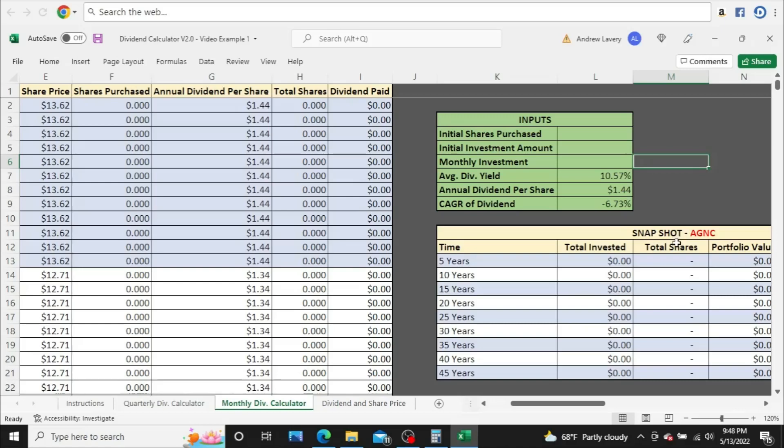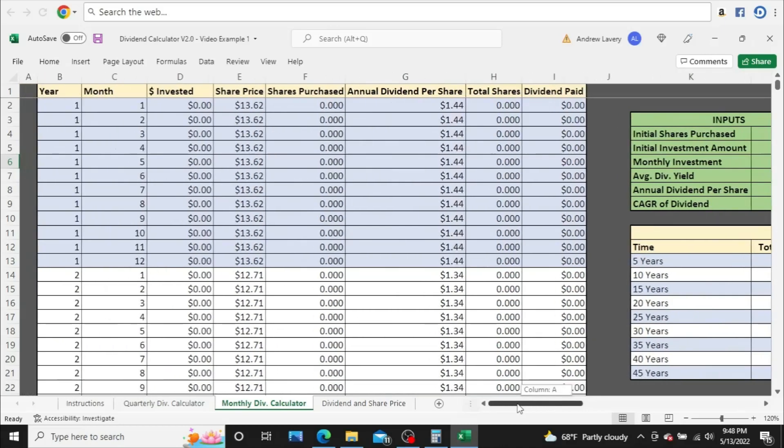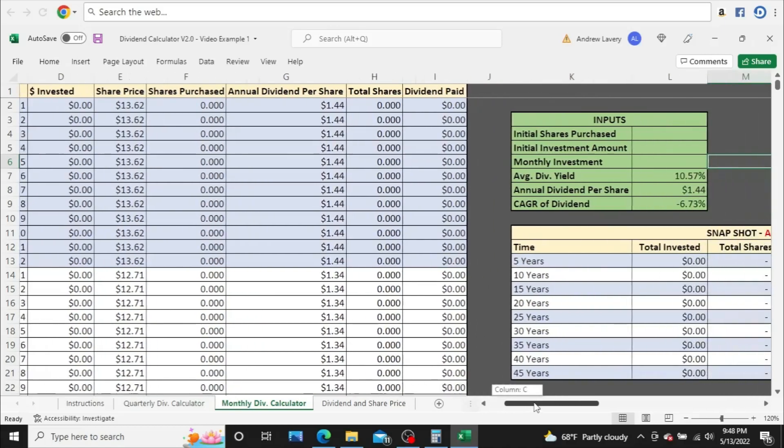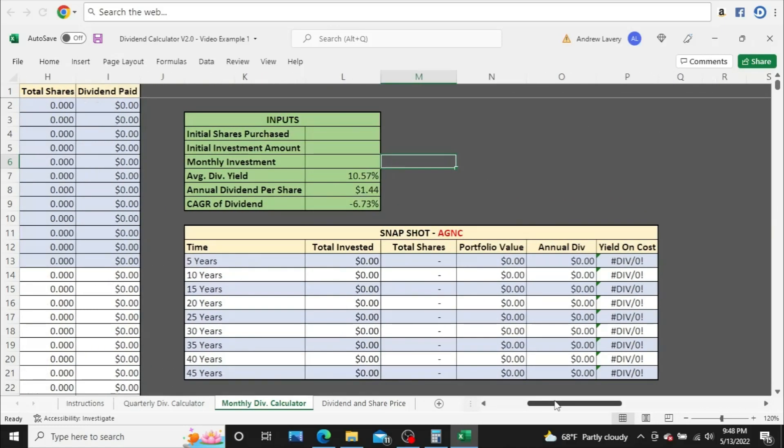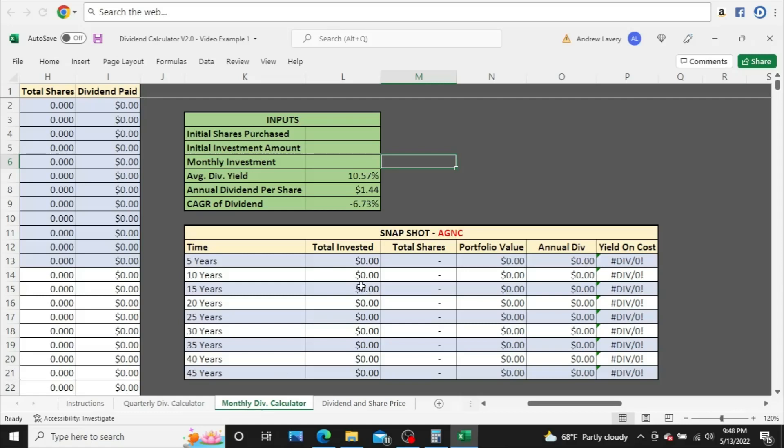All right, so what we're looking at here is my dividend calculator. I built this myself in Excel. We're going to focus mostly on the snapshot section, but the snapshot section is fed from the left side of the calculator where you get a year-by-year, month-by-month look at your investment all the way up to 45 years down the road. This calculator reinvests dividends automatically. Keep in mind, all numbers produced are estimates only because no one can predict the future. We're on the monthly version of the calculator because AGNC does pay monthly, but we have a quarterly version for those quarterly dividend paying companies and ETFs.